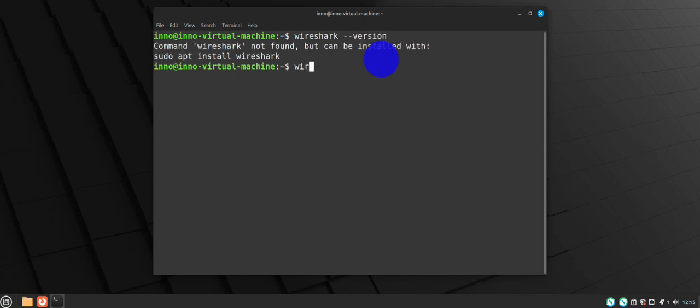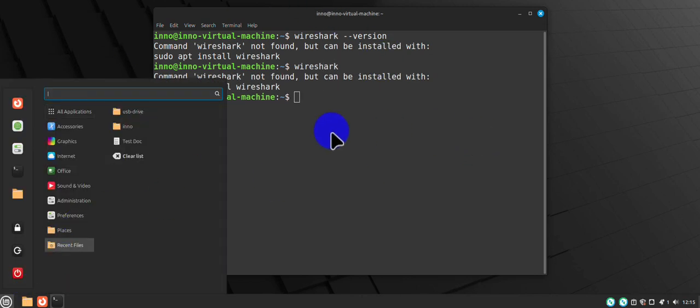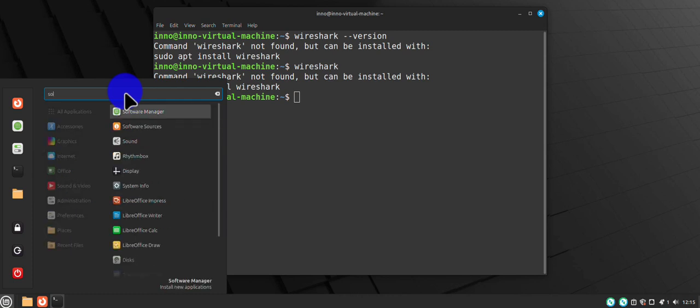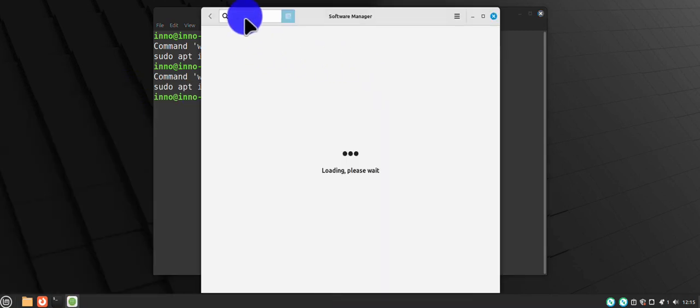If I try to run it, no Wireshark. But now if I go to software manager again, I should have the option to install it from here.